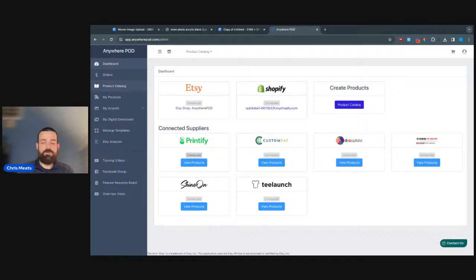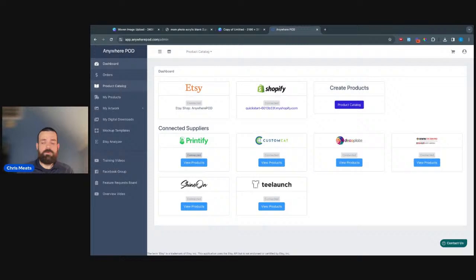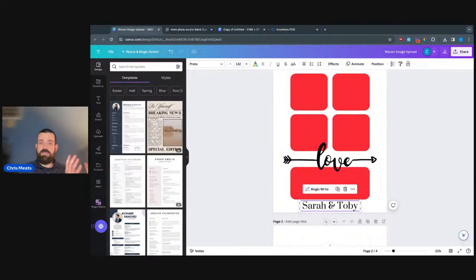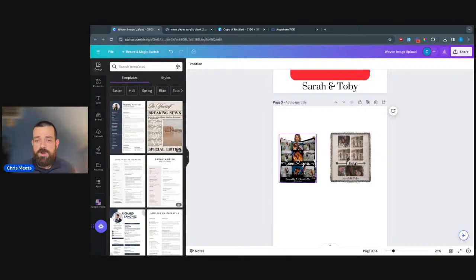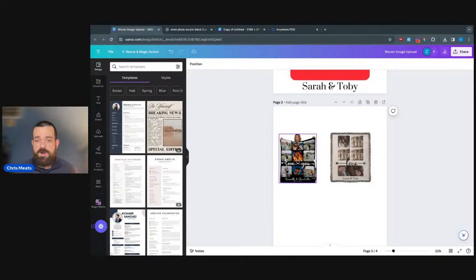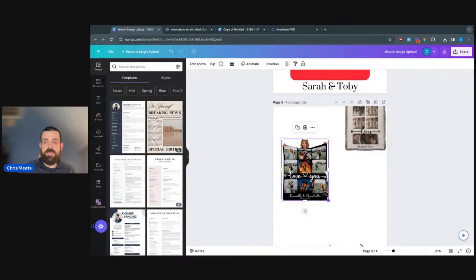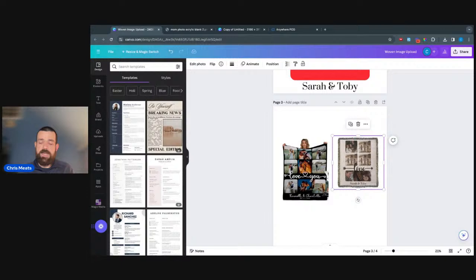You guys should be seeing my screen now. The first one is going to be this woven blanket design with Shine On. If any of you were on the Coffee with Shine On we did last Friday, this is the design we were working on and built during that call. I wanted to run through a couple of things with it here because it's a good example of how you can do some file uploads. I'm just going to use what we've had previously — I won't build the entire design from scratch.